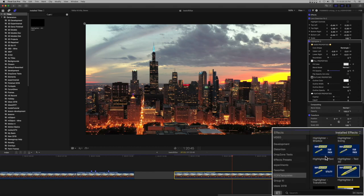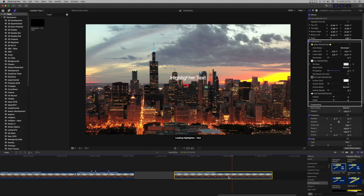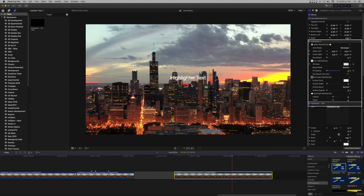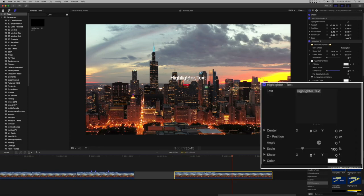Add a highlighter text effect. Change the text. This must be done in the highlighter text inspector.